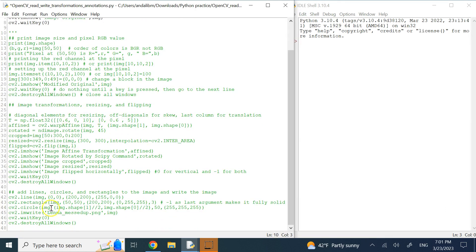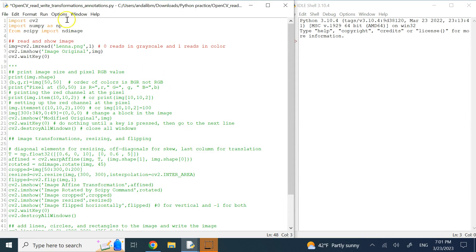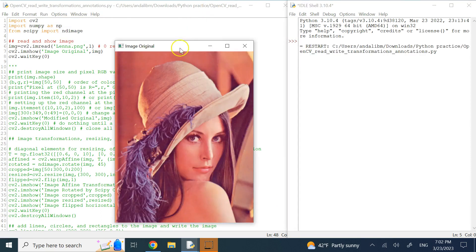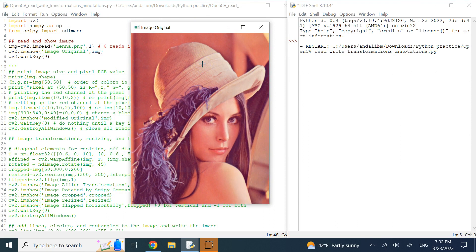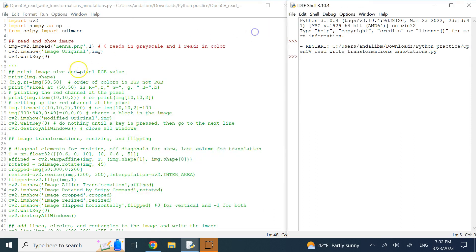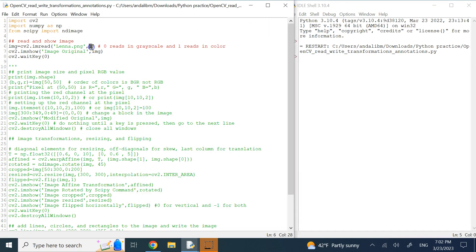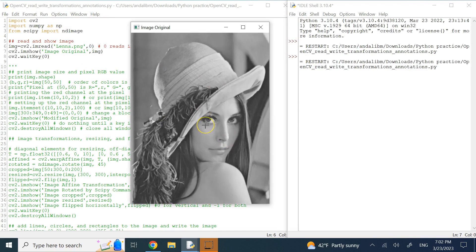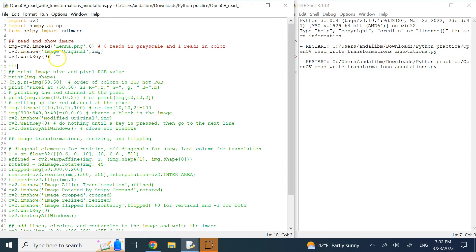Let's go ahead and run this. Here we are reading the famous Lena image as a color image. If I read with the second argument as 0, it is already converted into grayscale, as you can see here. That's the first thing you can do.